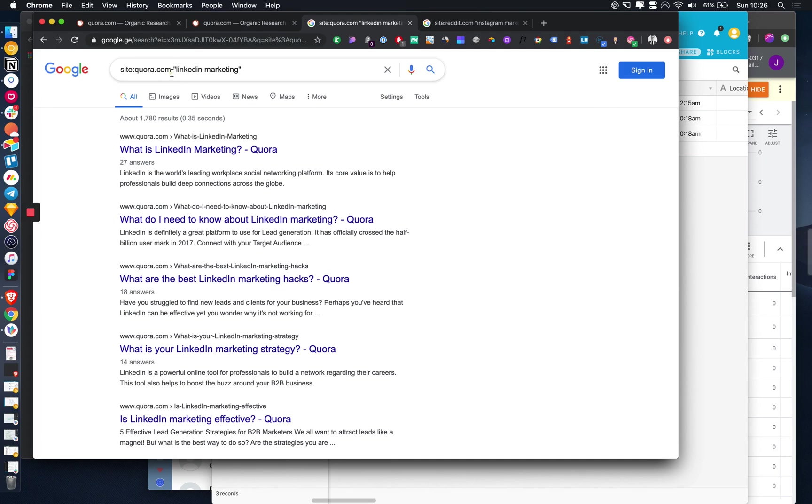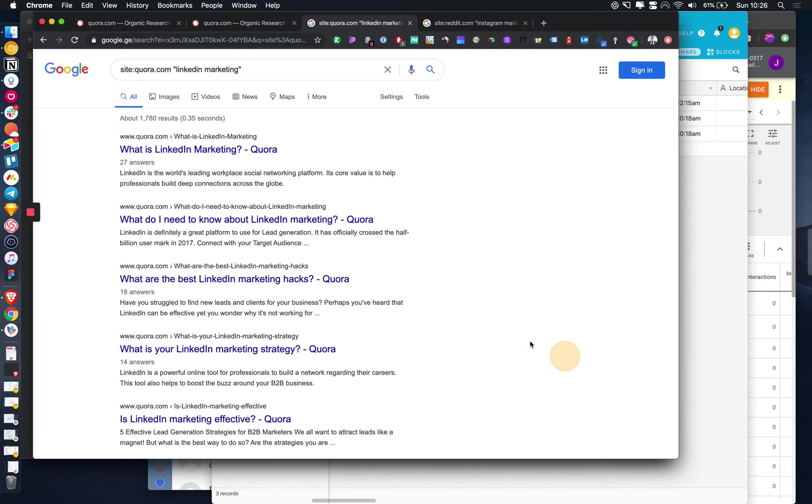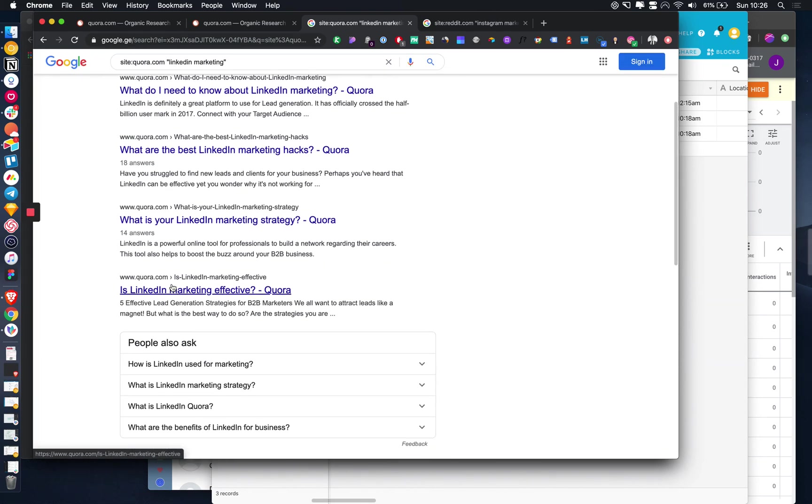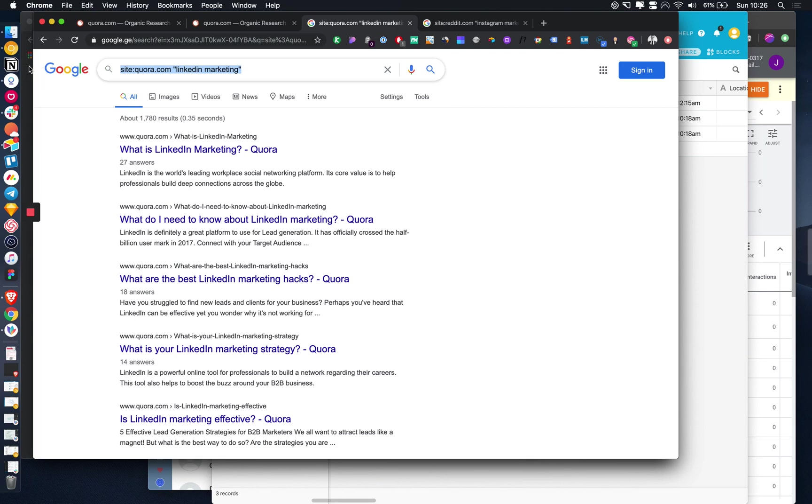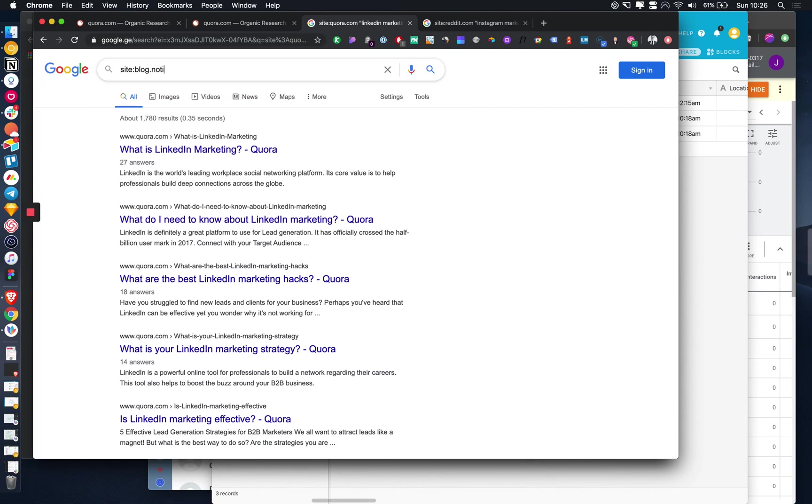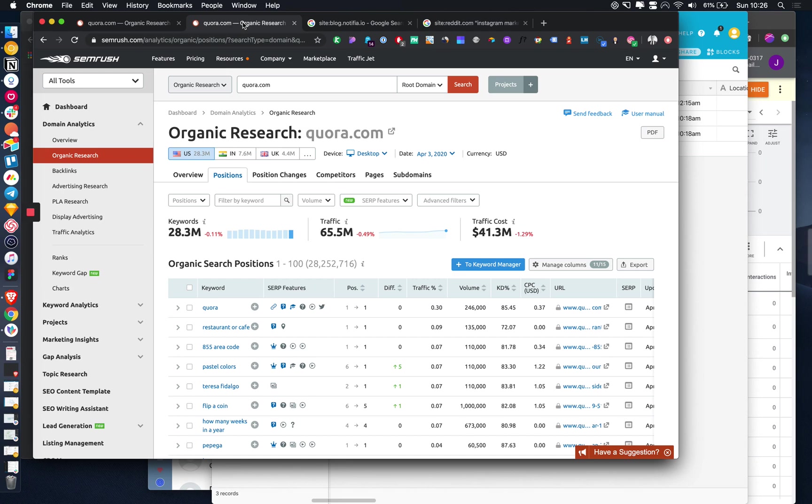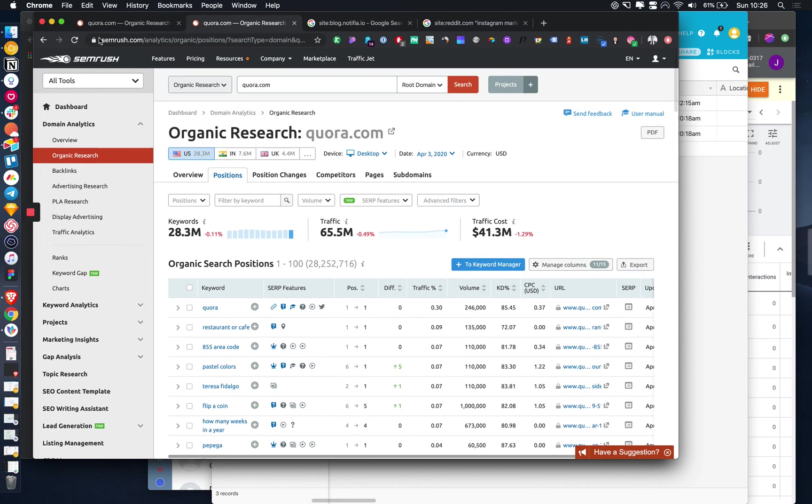One way to do it is to type in Google site:quora.com. It means it's only going to return the website Quora. That actually works with anything, it's just a way of filtering what website you're returning.